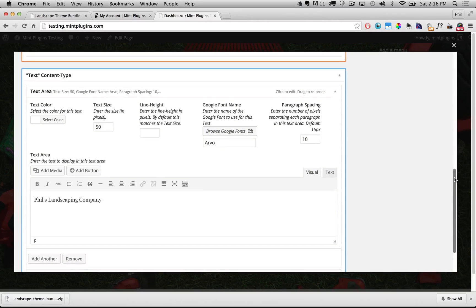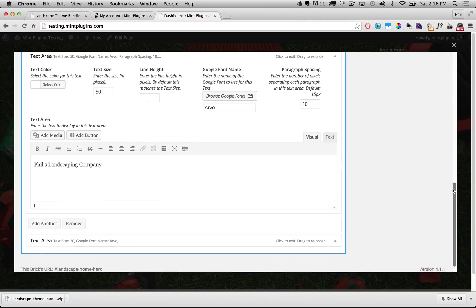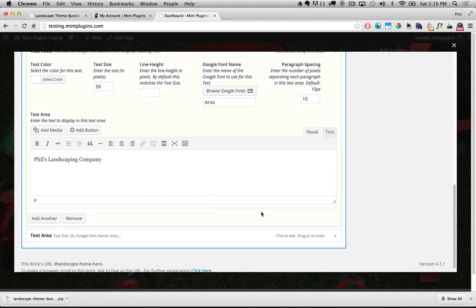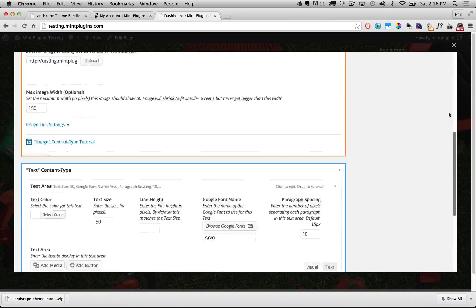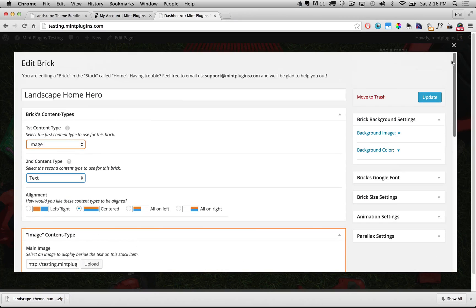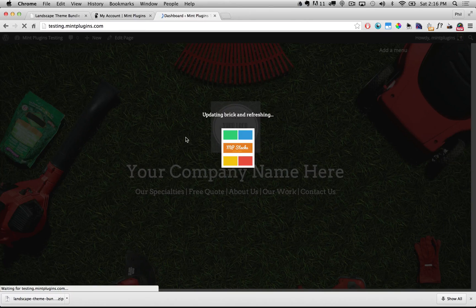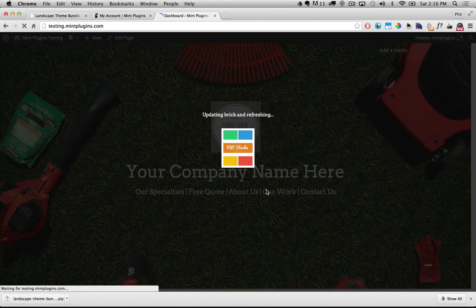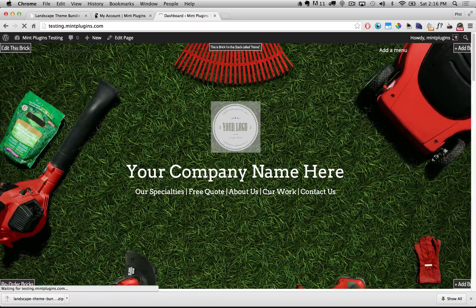All of those options are easy to do without coding, so just go ahead and play with it and make it look the way that you want it to look. That's about all that we need to do to change the top area, so I'm going to scroll back up and click Update, and that's going to update this brick and refresh the page to show those changes.